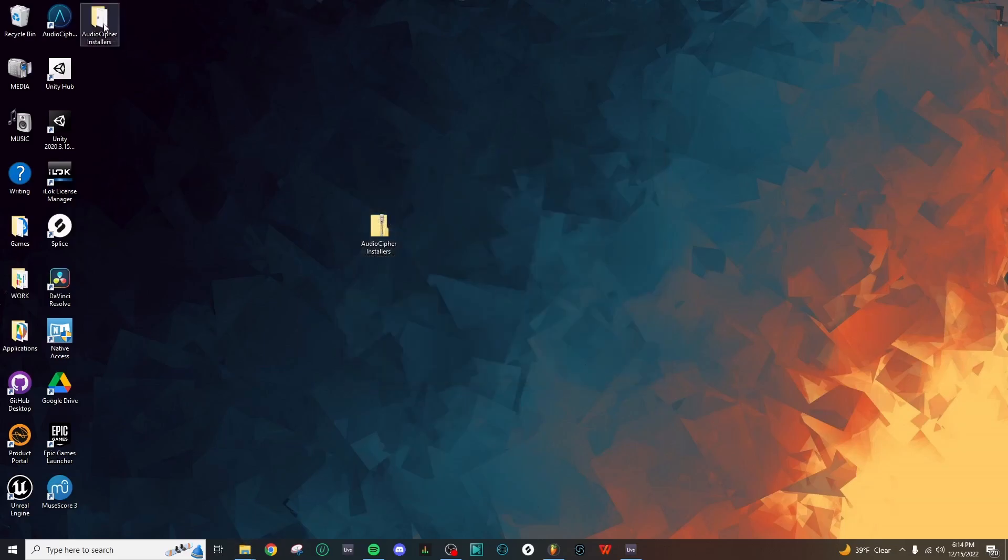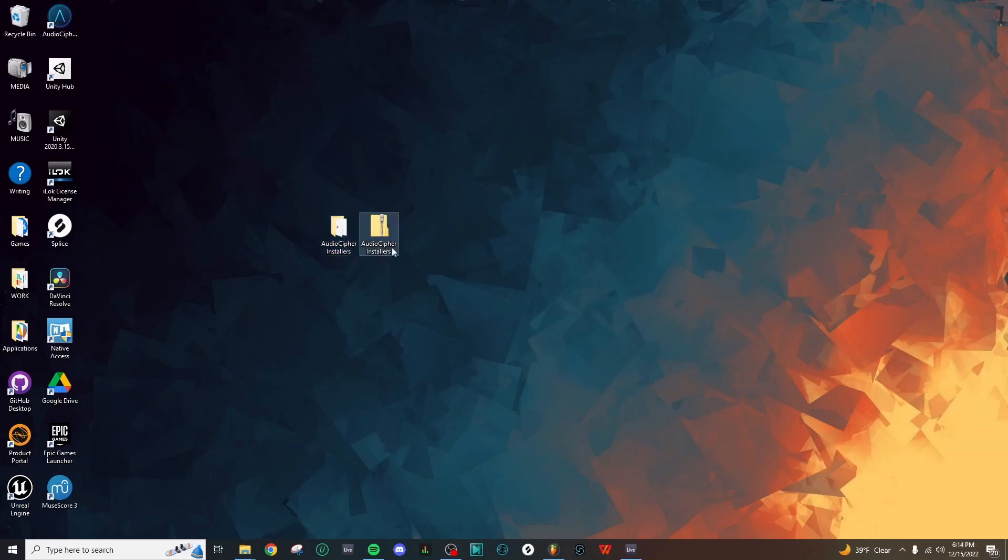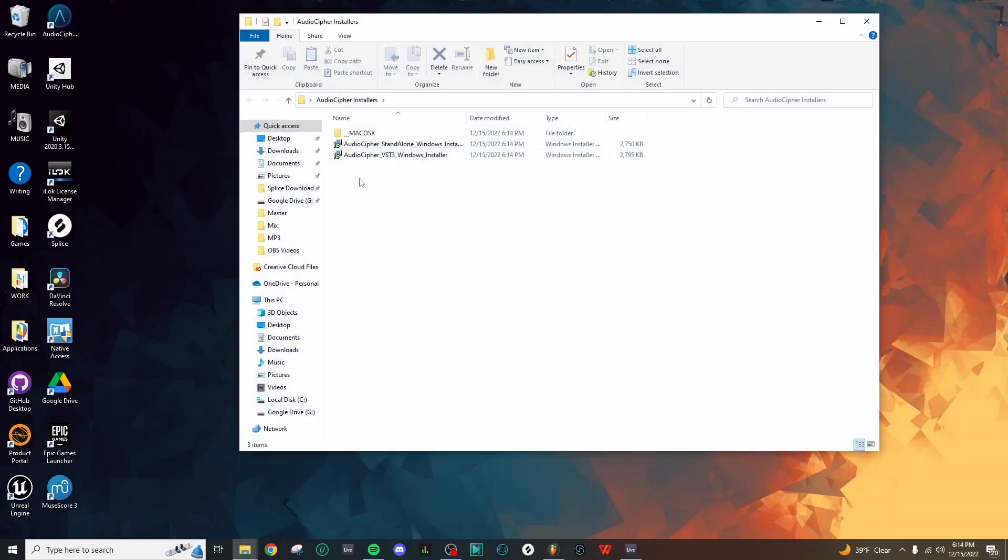You'll see that this has created a new folder here on the desktop, and of course this folder will show up wherever you've saved that initial zip folder. So now we can double-click and check out our installer files.